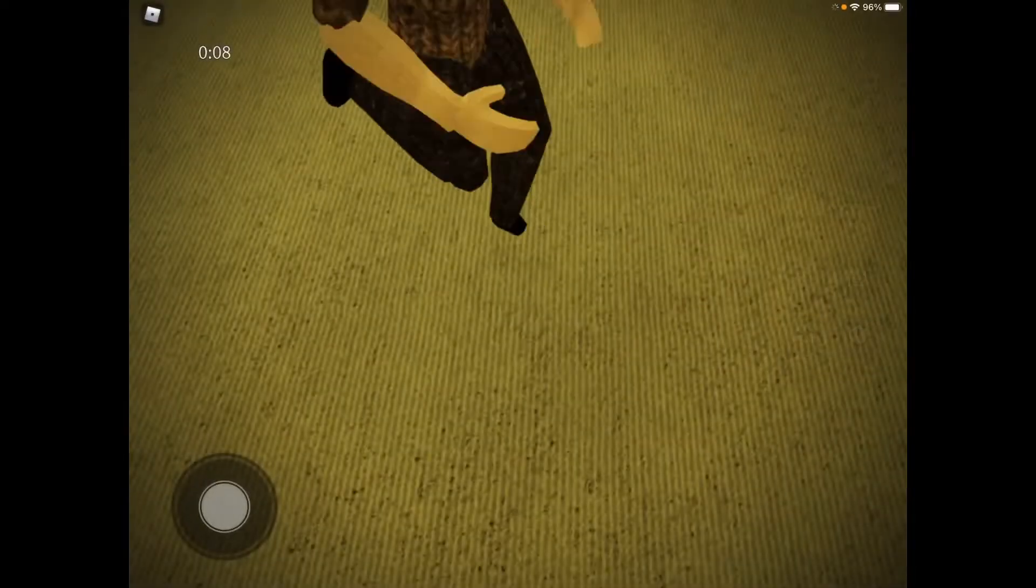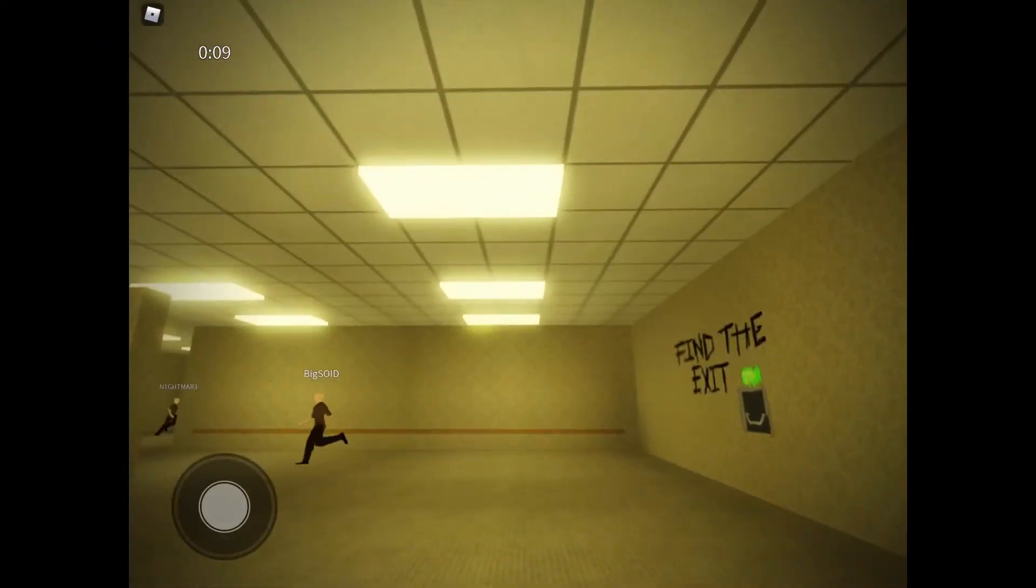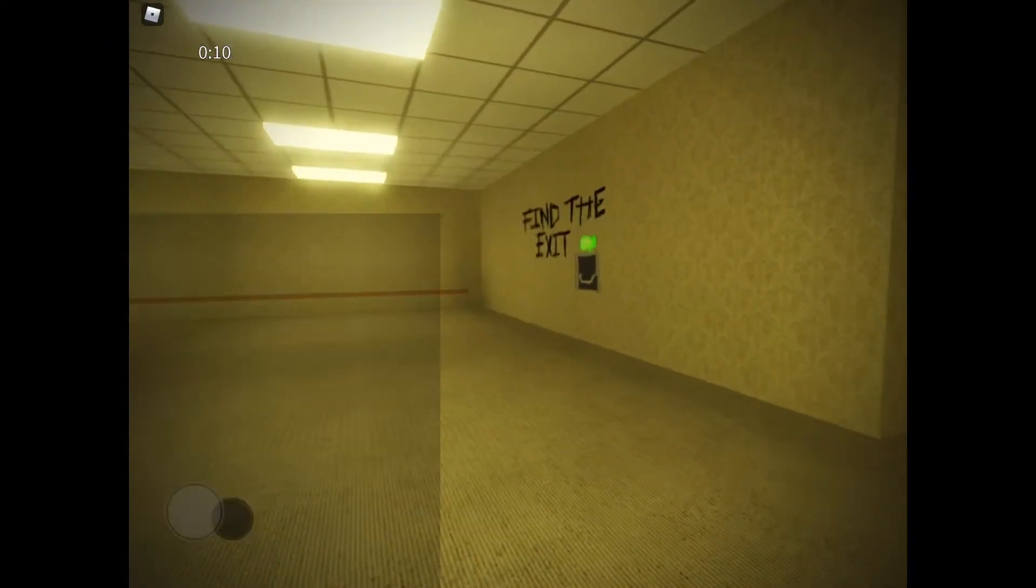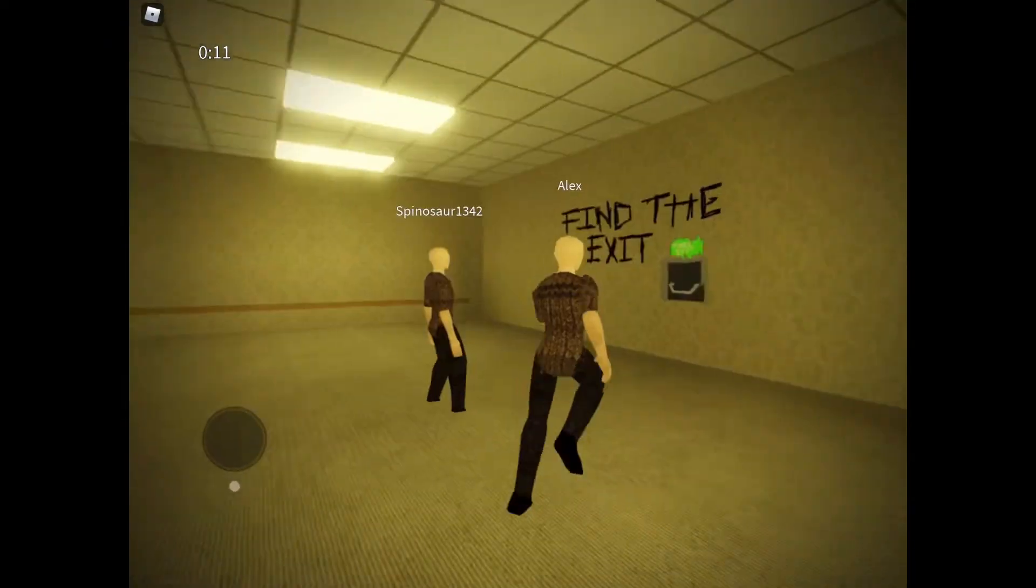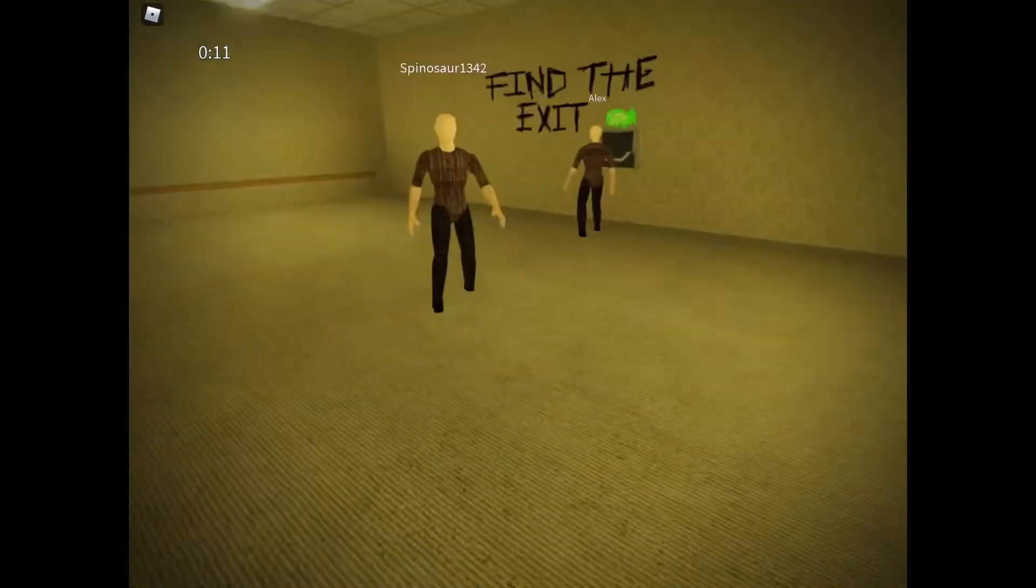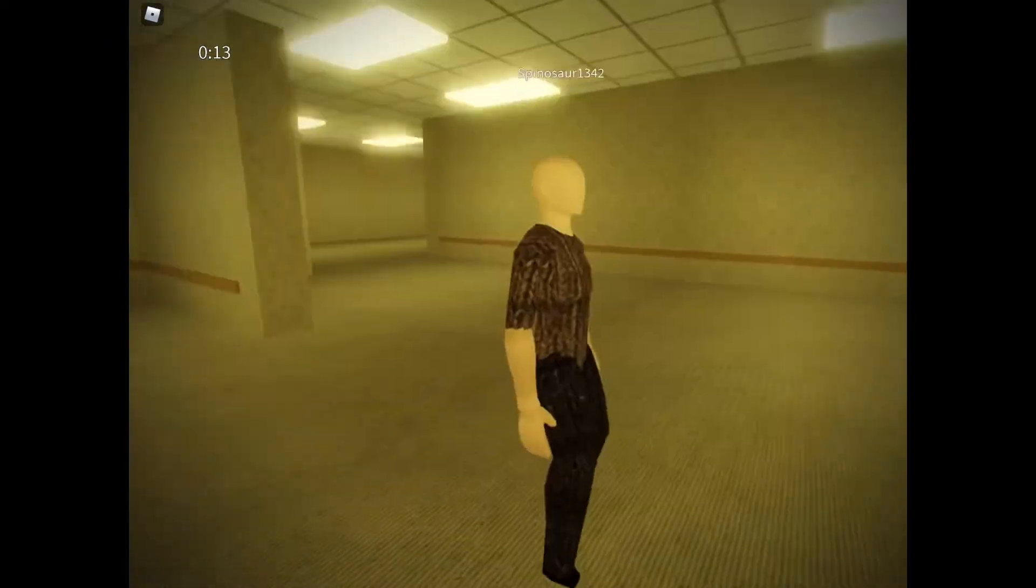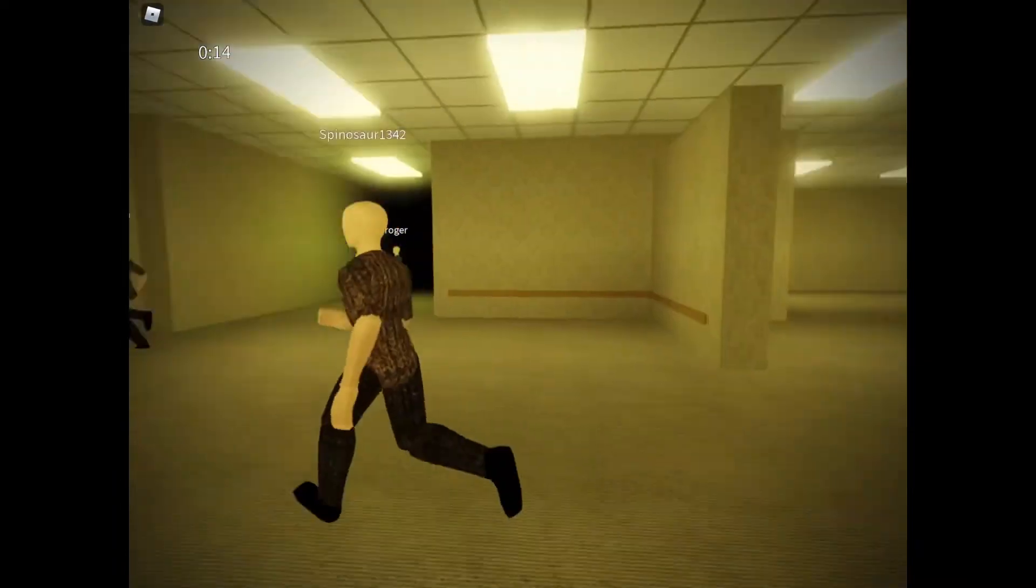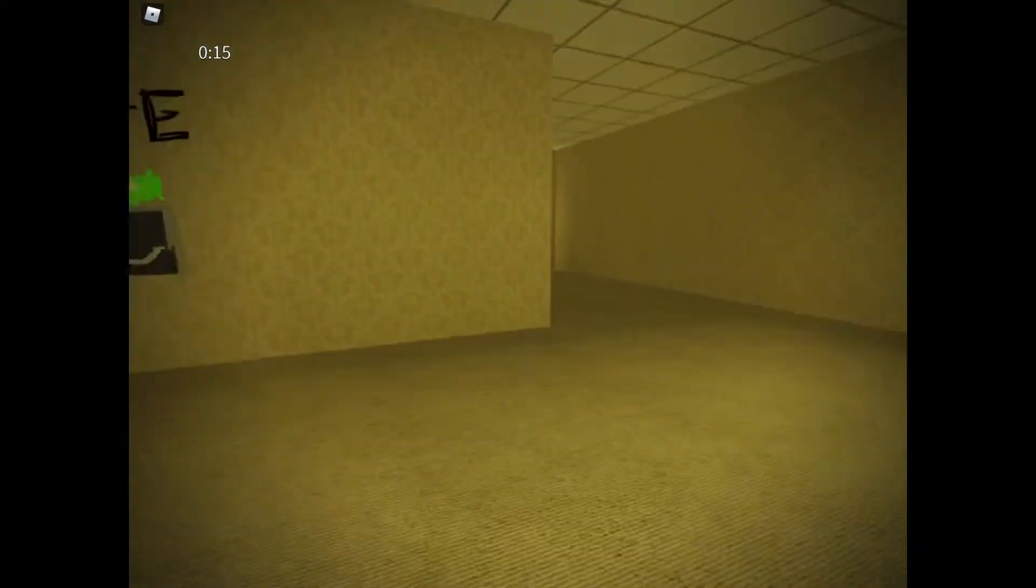Is the microphone on? Yeah, microphone's on. Alright, today we're playing the true back rooms. Everybody looks like this. I have no idea why.